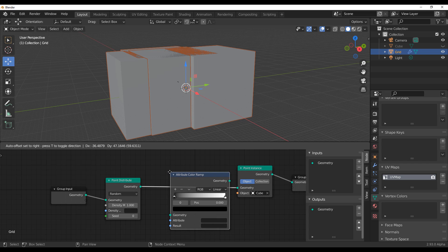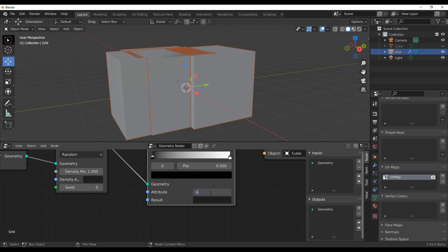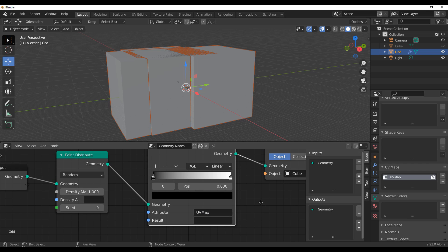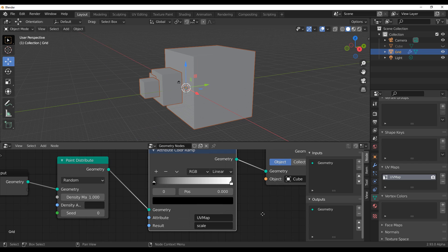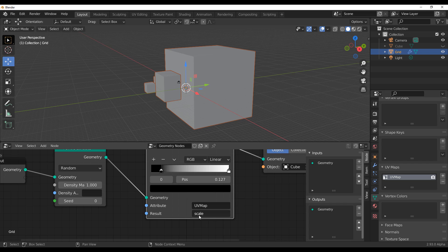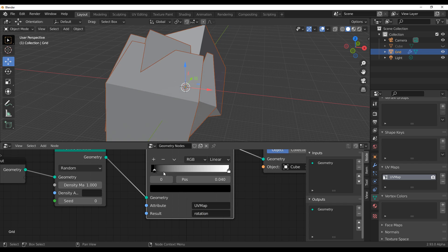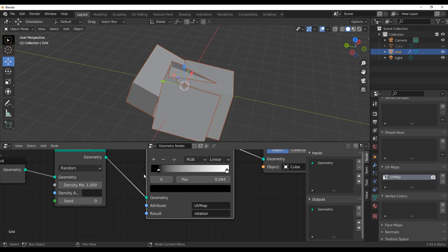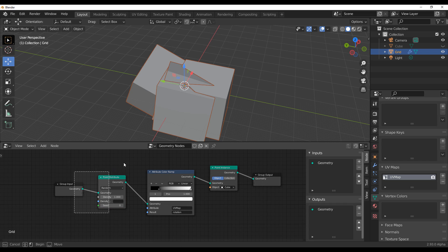I'm going to bring in the Attribute Color Ramp. If I connect this here, you'll see a section that calls for an attribute — I'll put in the UV Map. Now we want the result to be targeted to something; in this case we want it targeted to Scale. So whatever is being driven here will be responsible for the scale. You can also do the same thing for Rotation. Moving this back and forth, you can see it in action. Keep in mind: a black texture means the value is zero, and white means the value is one.